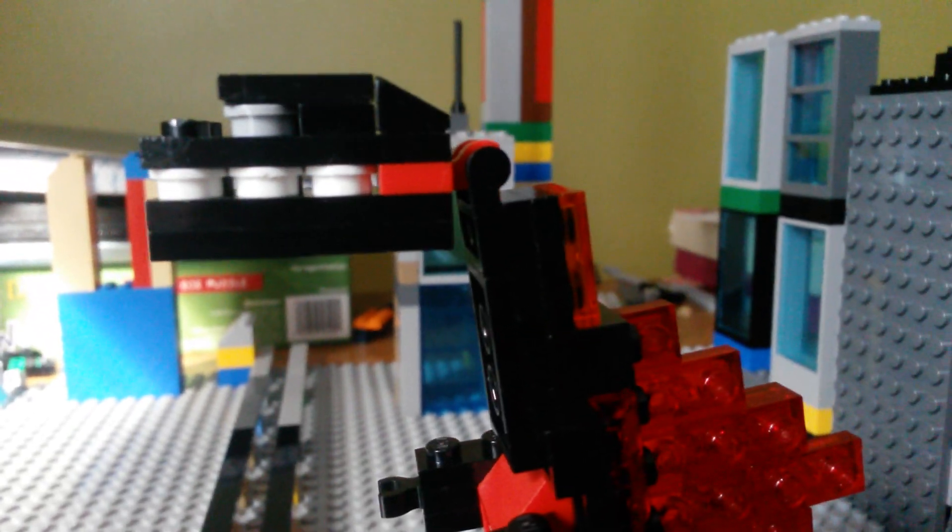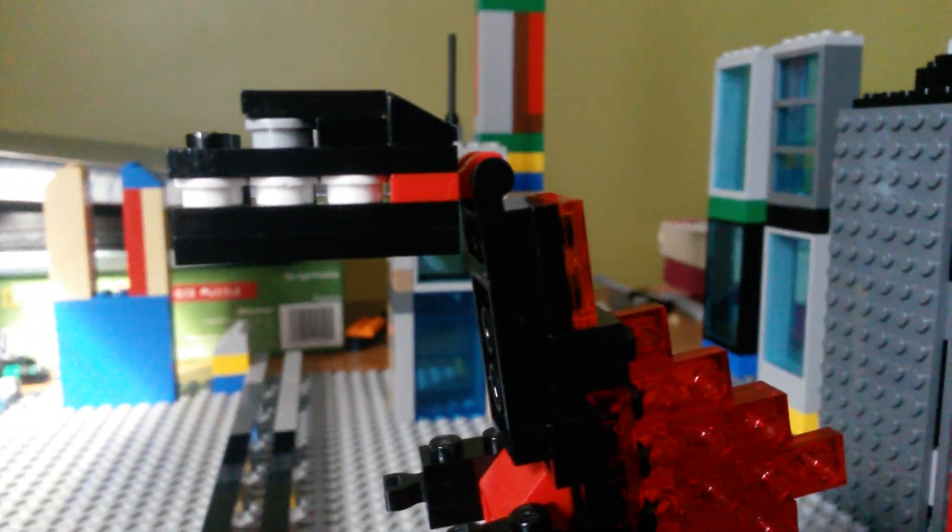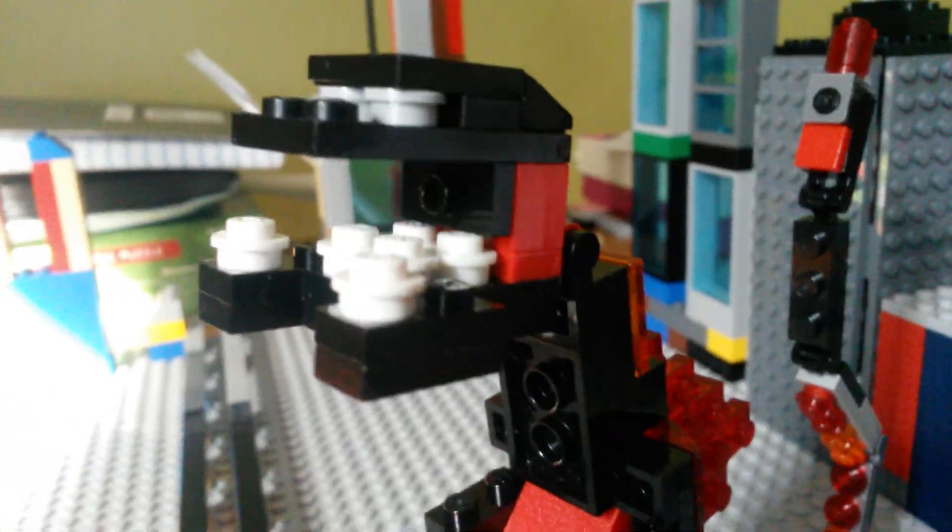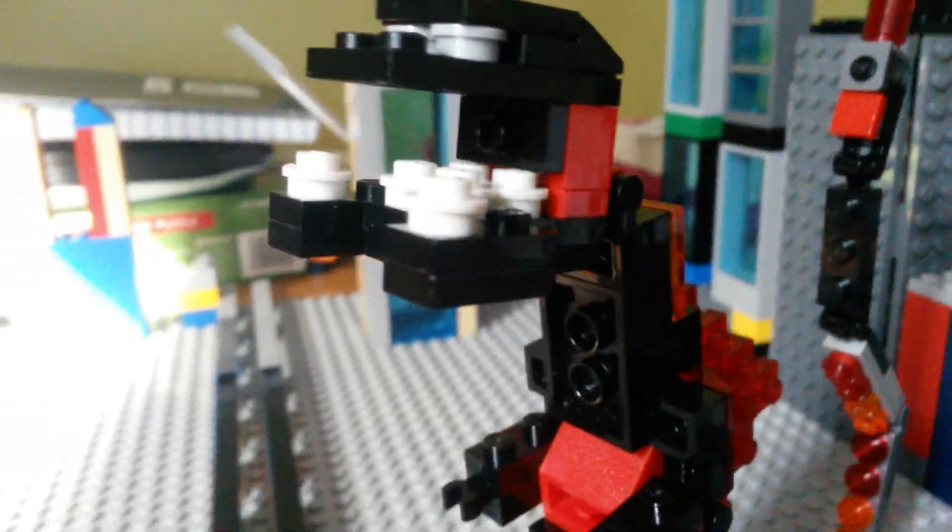You know when Shin Godzilla does his atomic breath, his bottom jaw sort of splits apart, so I made it in Lego too. Let's put the atomic breath, but since I don't have purple transparent pieces, I'm going to have to use the blue ones, even though Shin Godzilla did have blue atomic breath in Shin Chan versus Shin Godzilla.